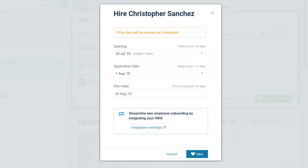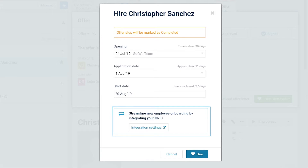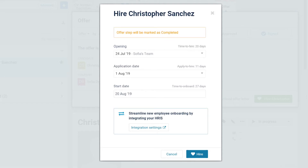Note that if your company uses a talent management system or HRIS, such as Bob or Workday, it can be integrated with CoMeet. This will automatically send the candidate information in CoMeet to the HRIS and create a new employee profile.